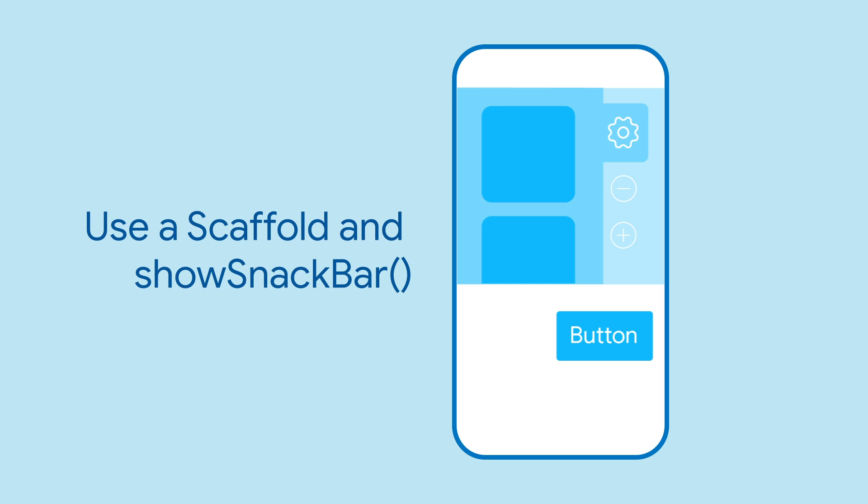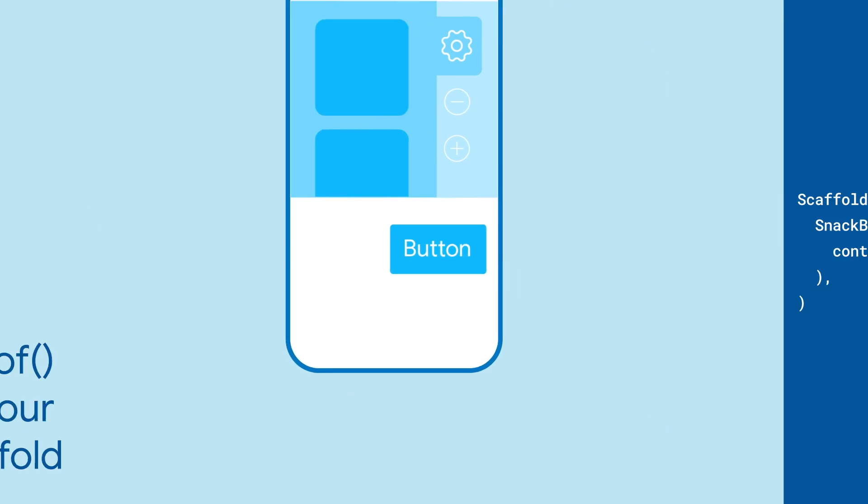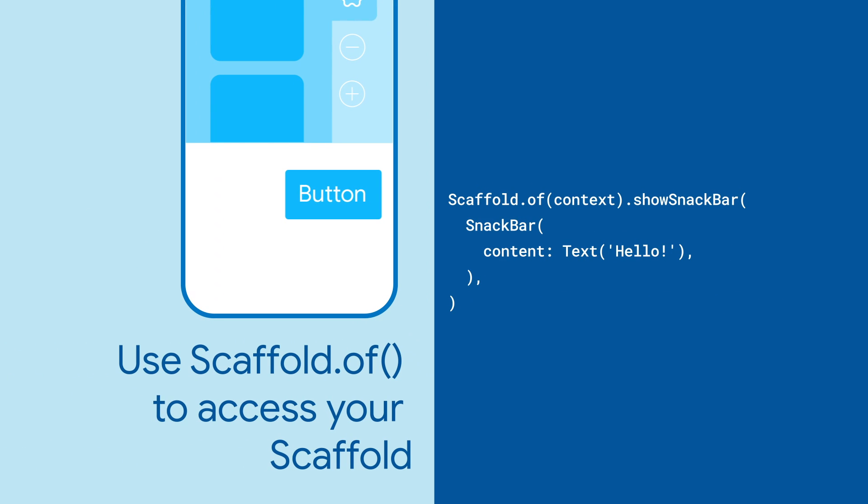Snackbars require a scaffold. Use the showSnackbar function with a scaffold instance, and your Snackbar will instantly pop up. It's easy to get a reference of your scaffold at any point in your widget tree by using the scaffold.of function.